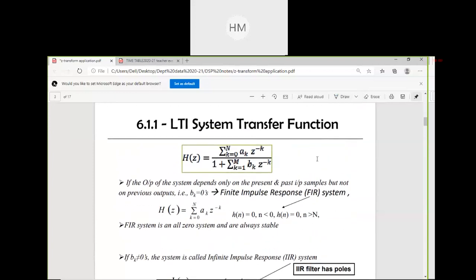Basic differences between recursive and non-recursive systems: recursive systems require memory; non-recursive systems don't. Recursive systems have feedback — they are closed-loop systems. Non-recursive systems don't have feedback — they are open-loop systems. Recursive systems are IIR; non-recursive systems are FIR.